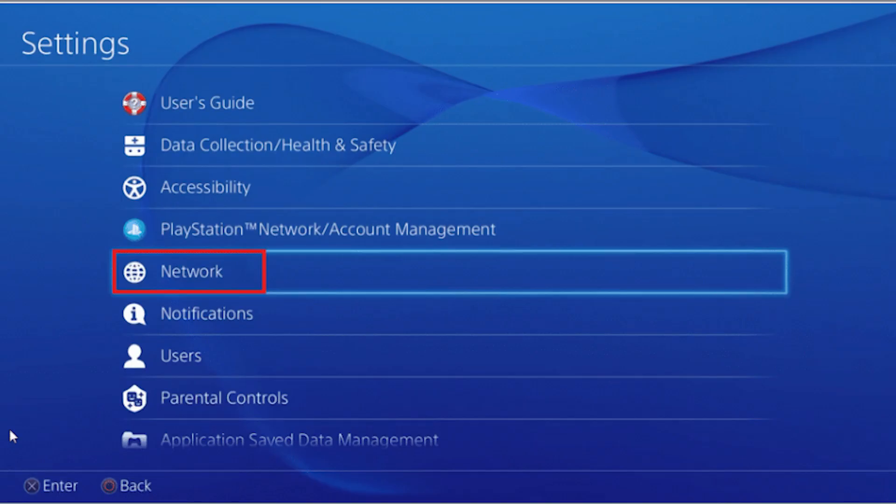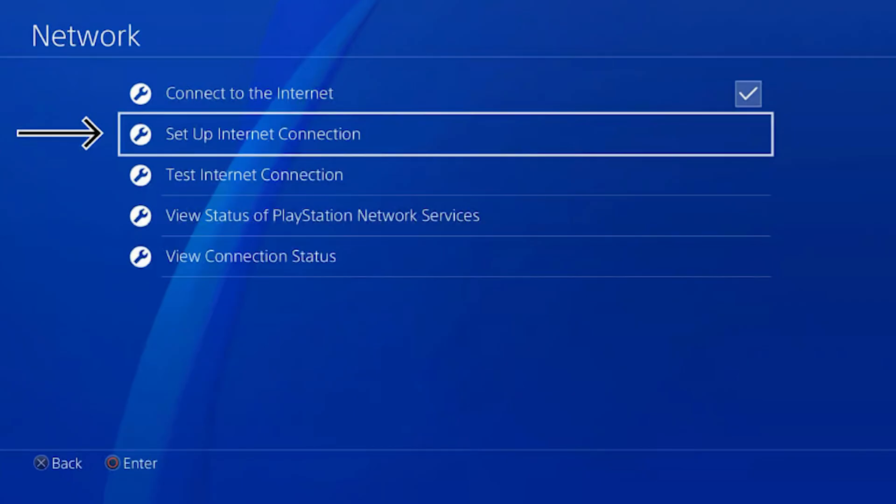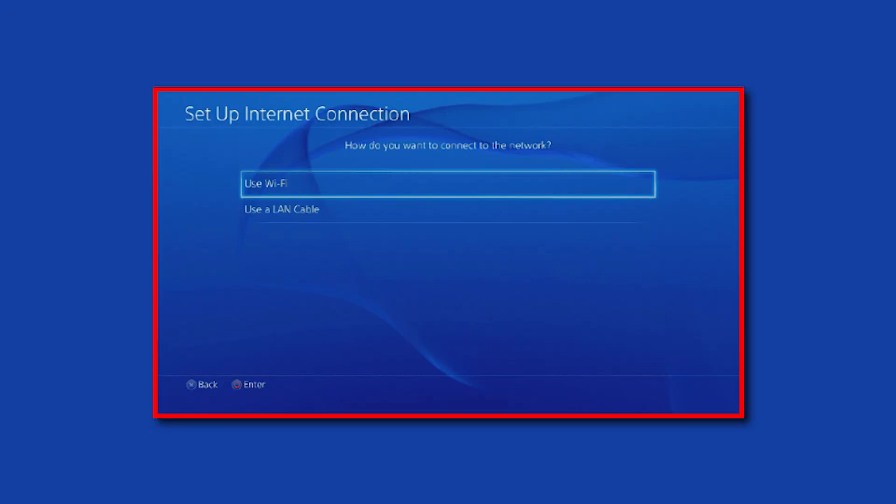You need the Network tab. Select Set up Internet connection. The console must be connected to Wi-Fi. Select Now use Wi-Fi.